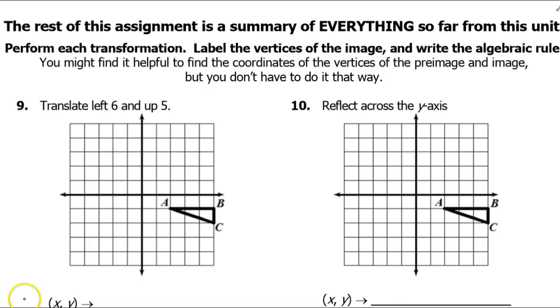In this video, we will be doing a brief review of translations, reflections, and rotations.